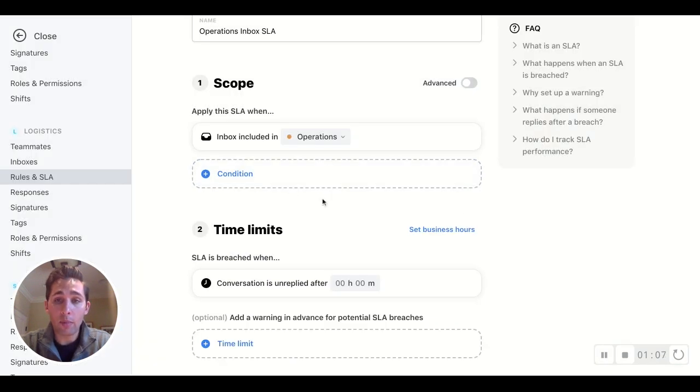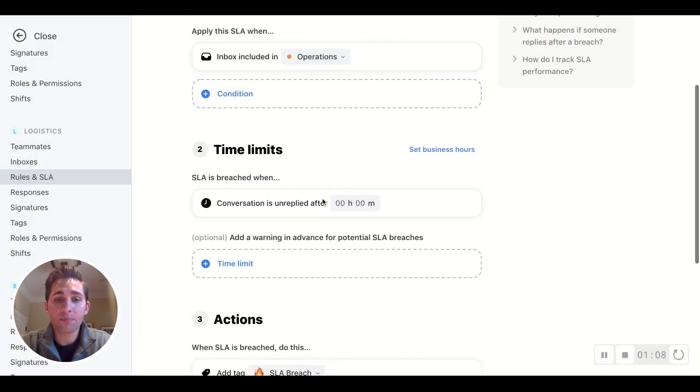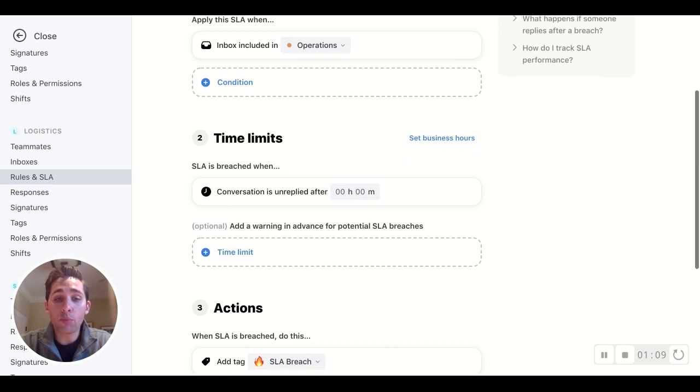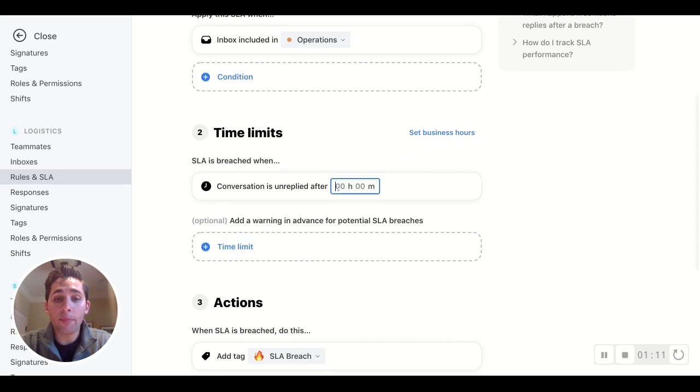Or we can go to the time limits. So our SLA is breached, let's say, at the four-hour mark.